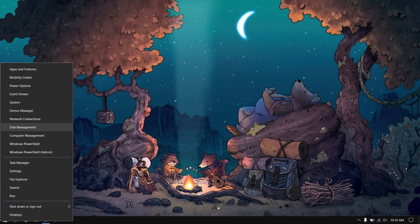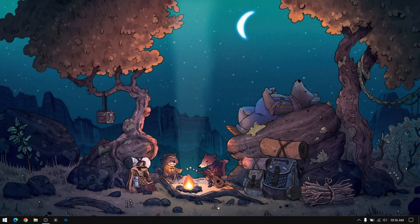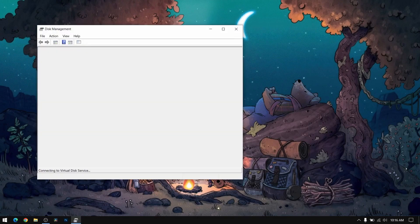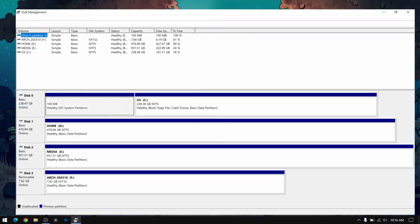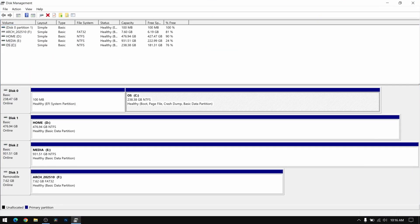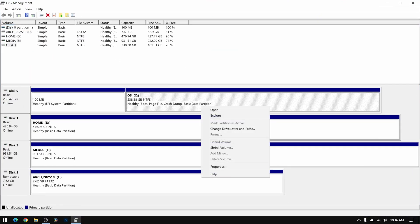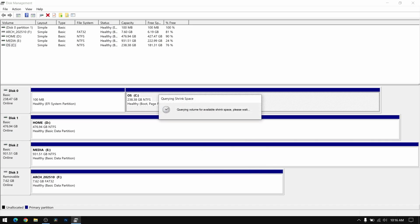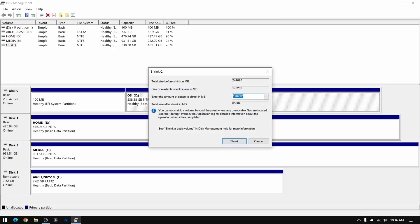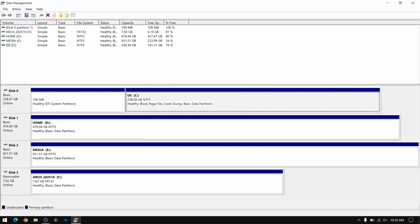After that close everything and then right click on your start menu and open disk management. Right click on any partition and select shrink volume. Give at least 40GB of space for Arch Linux. For this video I'm going to give 60GB.